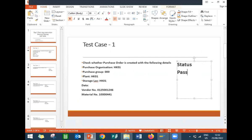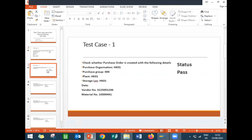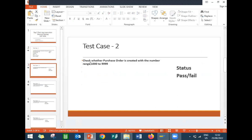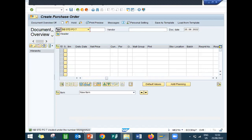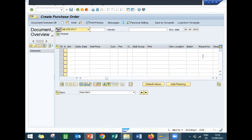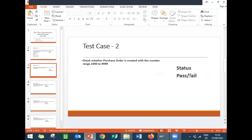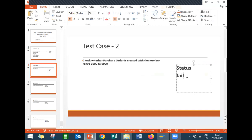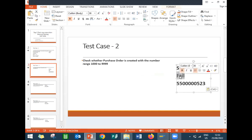The next test case is to check whether the purchase order is created with the number range 1000 to 9999999. It is not getting created with that range. The actual number range is different. Let's mark this test case as fail.